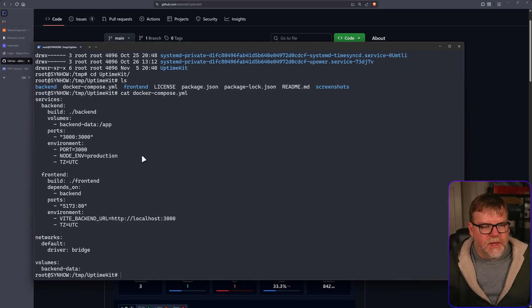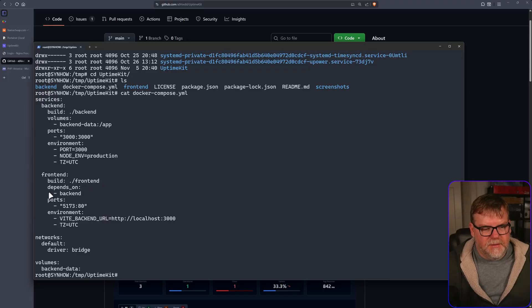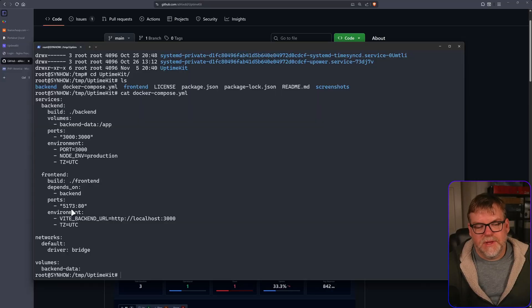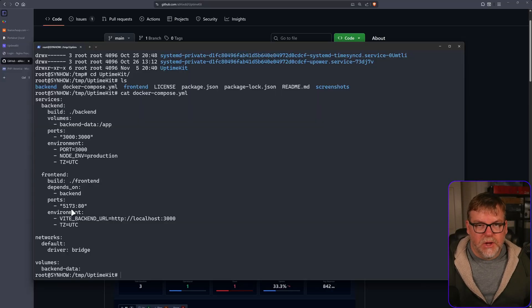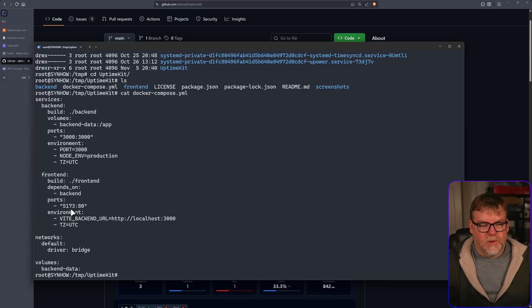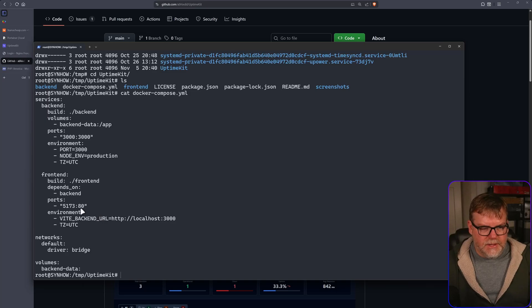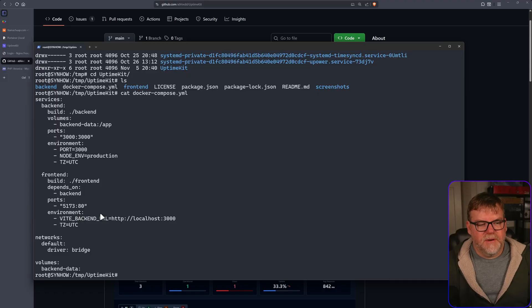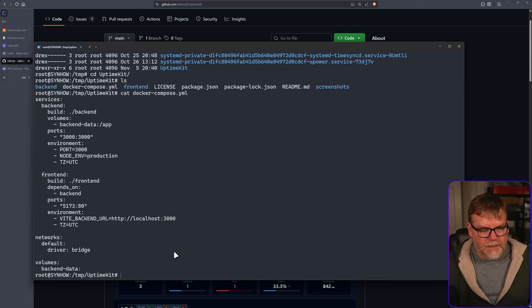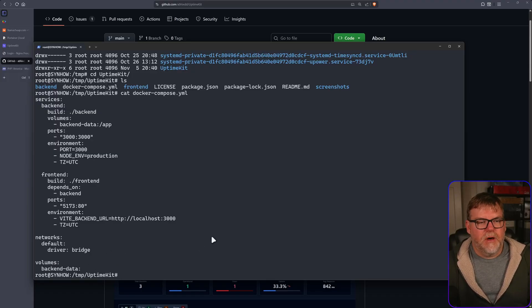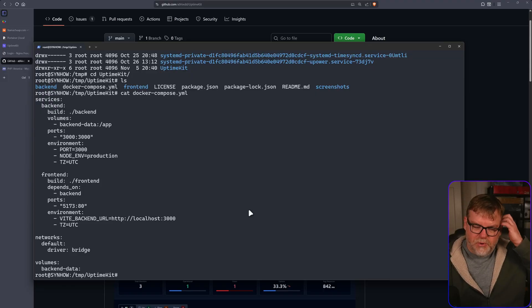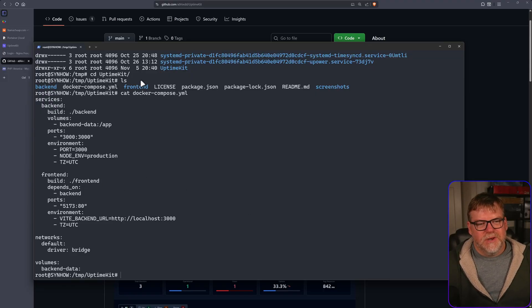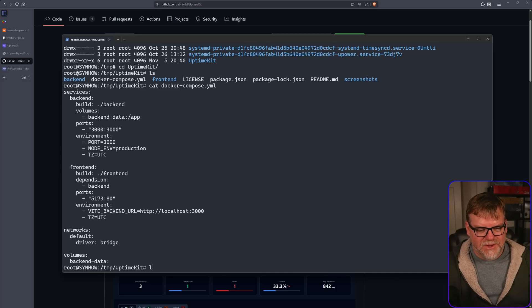So moving on, we are building the front end from the information in the front end folder. It depends on the back end running and we're going to be running this on port 5173. That's going to be the port that you are going to go to in order to access the web UI. So if you want that to be something different, just change this 5173 to whatever you want. It's going to be forwarding that traffic to port 80. And then we have our environment variable for the front end, just referencing the local host on port 3000. So it knows how to access the back end. We're also going to create some networks in bridge mode, and we're going to create a volume for our back end data. So all the stuff that you would typically do with Portainer. Except Portainer, you could build these if you wanted to, but it's just kind of a big pain in the ass.